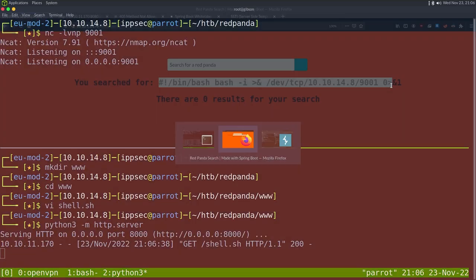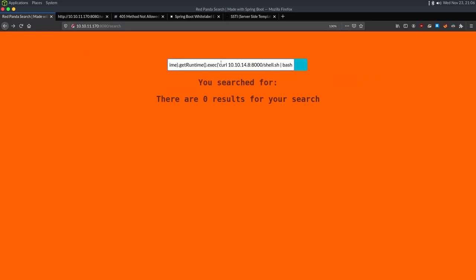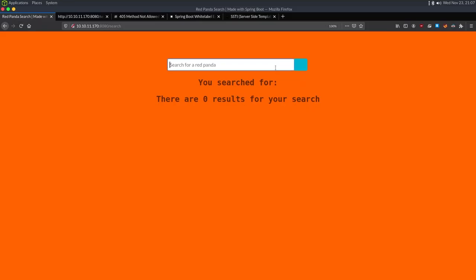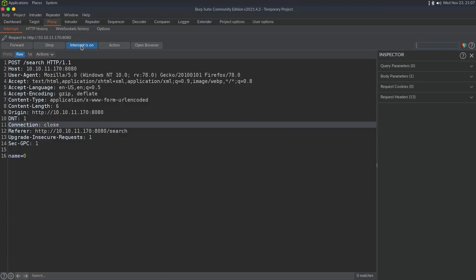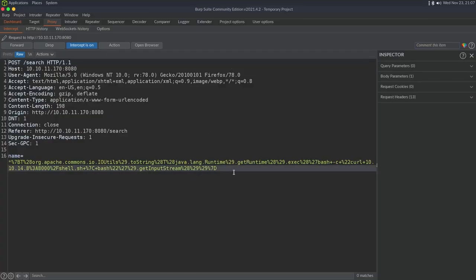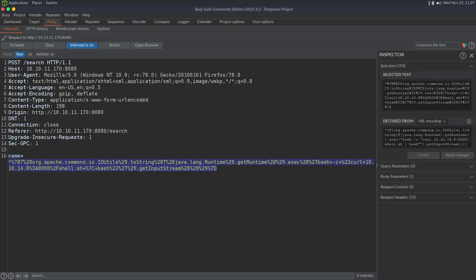We got the output of the curl but it didn't execute. I'm guessing this whole exec thing doesn't obey pipes. We may be able to do bash -c and do it that way — call bash and then have bash call curl. Let's send this to Repeater because that's going to be easier to manipulate.